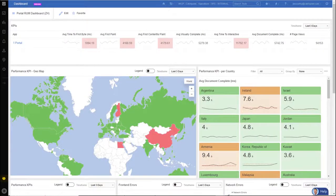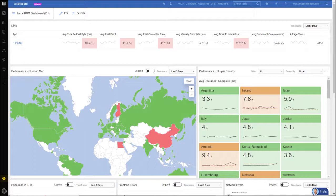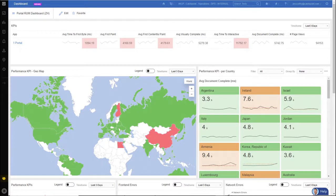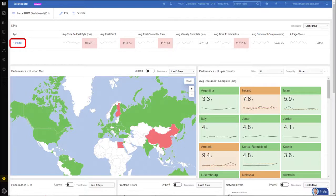Now, this is a custom RUM dashboard that I configured. So very quickly, I can view information that is important to me and my job function. I'm monitoring my company's web page so I can see how it's performing from around the globe.